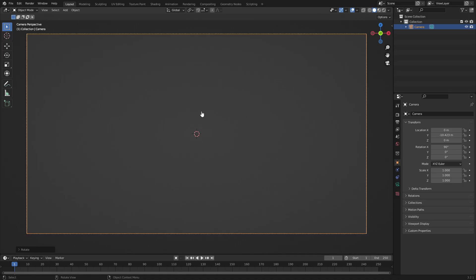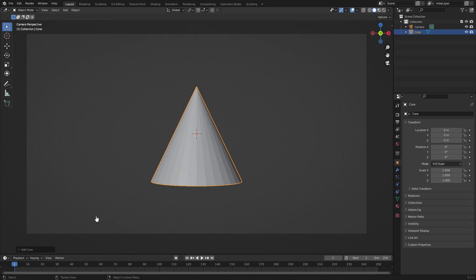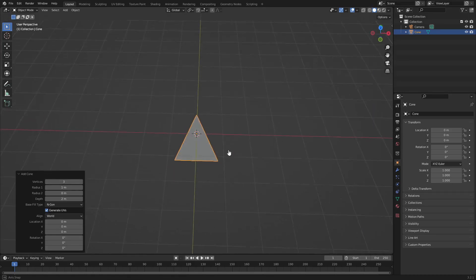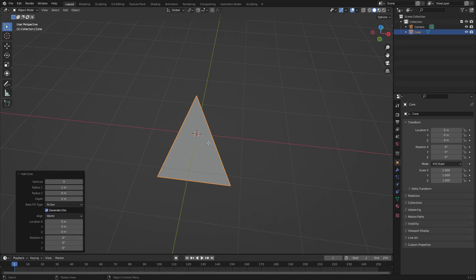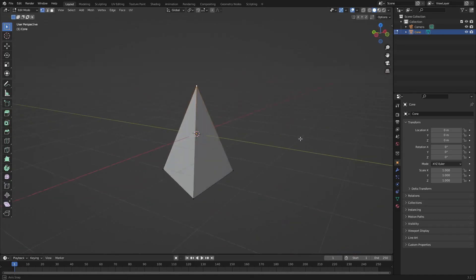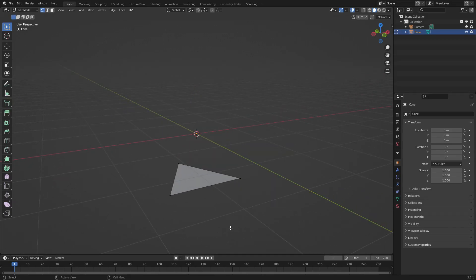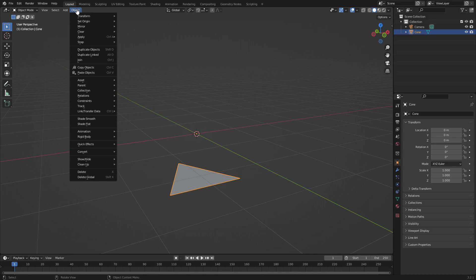Hit zero on your numpad to go into the camera's view and hit Shift+A and search for a mesh cone. If you click the little 'Add Cone' button at the bottom left, you can change the vertices from 32 down to three, which makes a nice little pyramid. Then hit Tab to go into edit mode, grab the vertex at the top, hit delete, delete vertices — get rid of that, we don't need it.